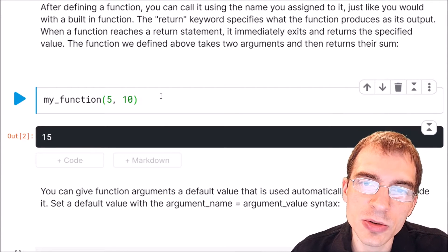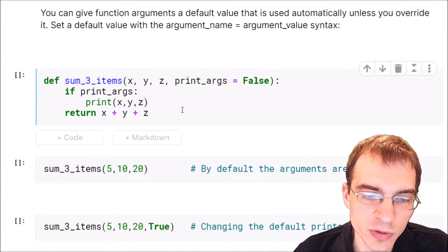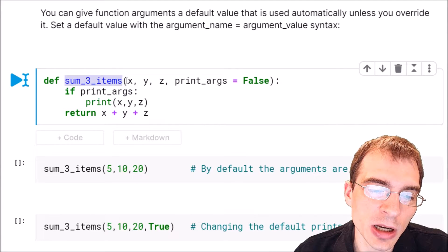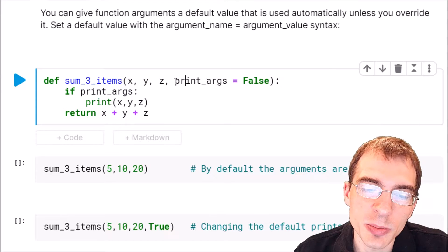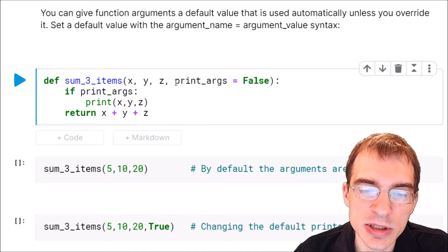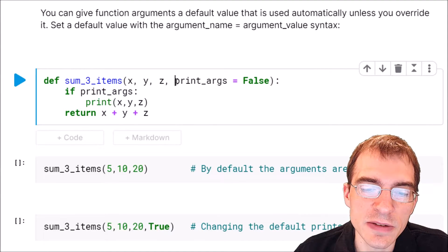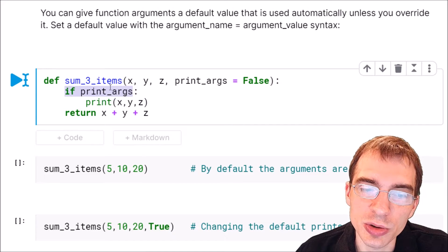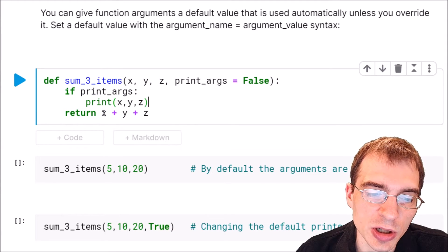You can also give default values to arguments in a function, which allows you to call the function without having to specify those arguments if you just want to use the defaults. This new function is going to add up three items. We'll say def sum_three_items, with arguments x, y, and z. Then we'll have a final argument print_args and give it a default value of false. Within the function body, if the print_args argument is true it will print the arguments; if not, it will skip the print and just return the sum of x, y, and z.